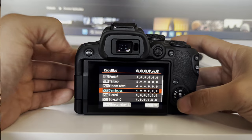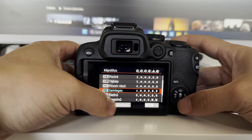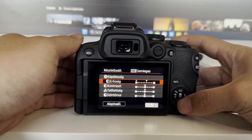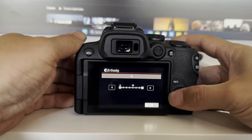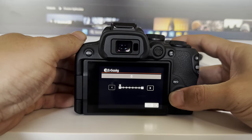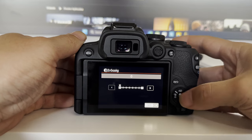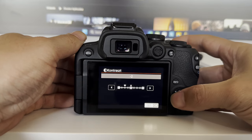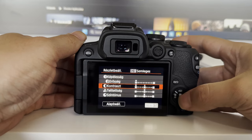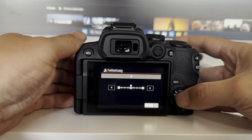Unfortunately, my R10 can't shoot in log, but instead of using some standard profile, I use the neutral profile and make some adjustments. I increase the saturation, contrast and vibrance.